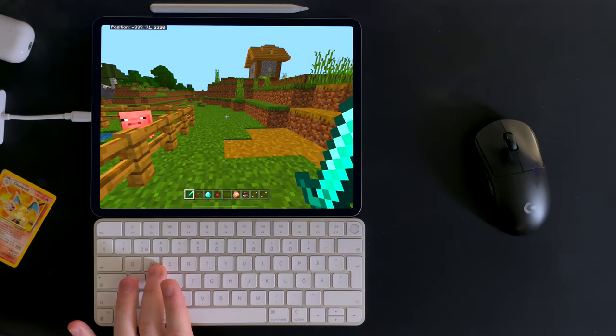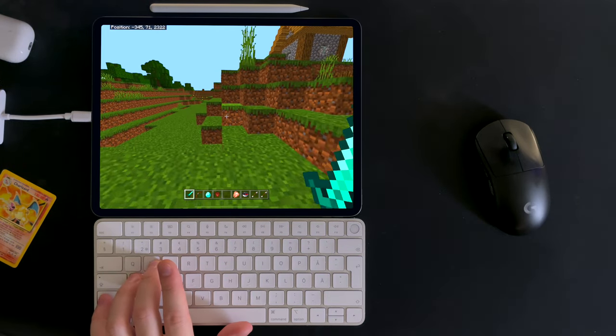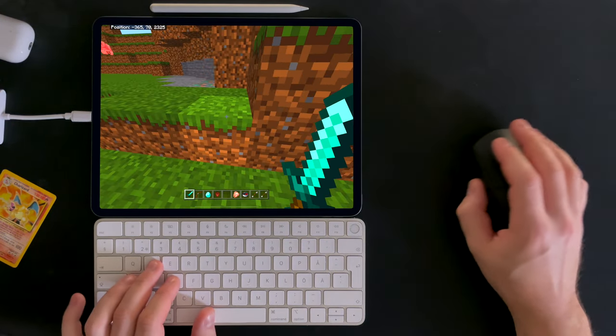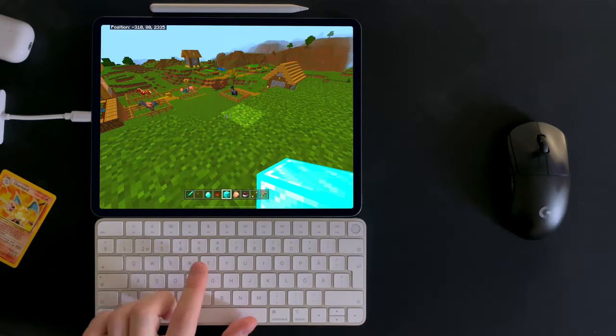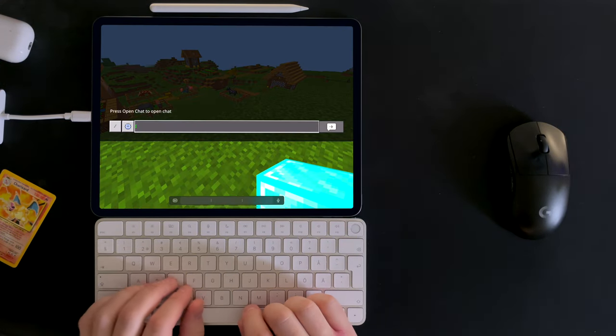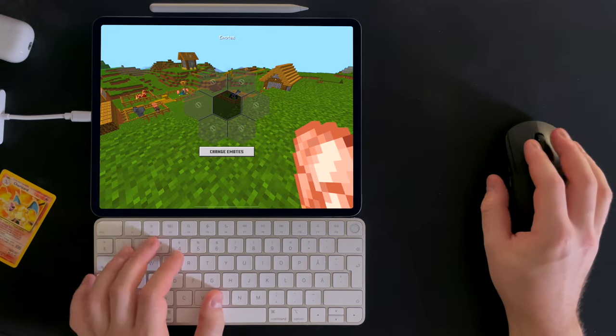WASD is used to move. Ctrl and Shift are used to sprint and crouch. T for chatting and B for emotes.